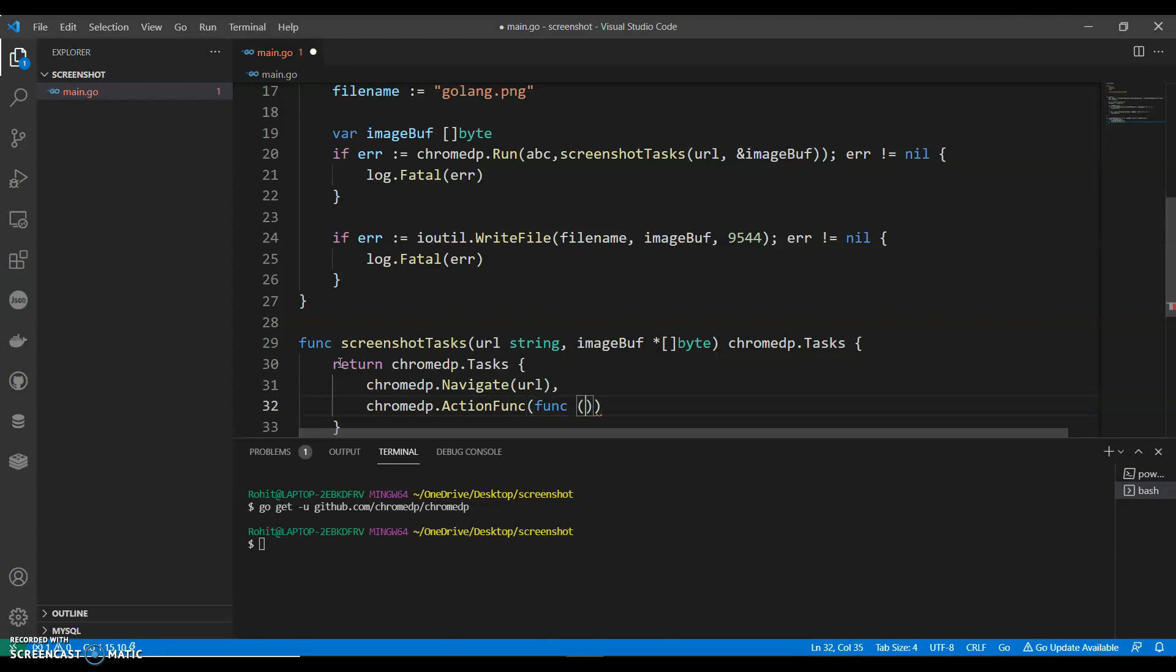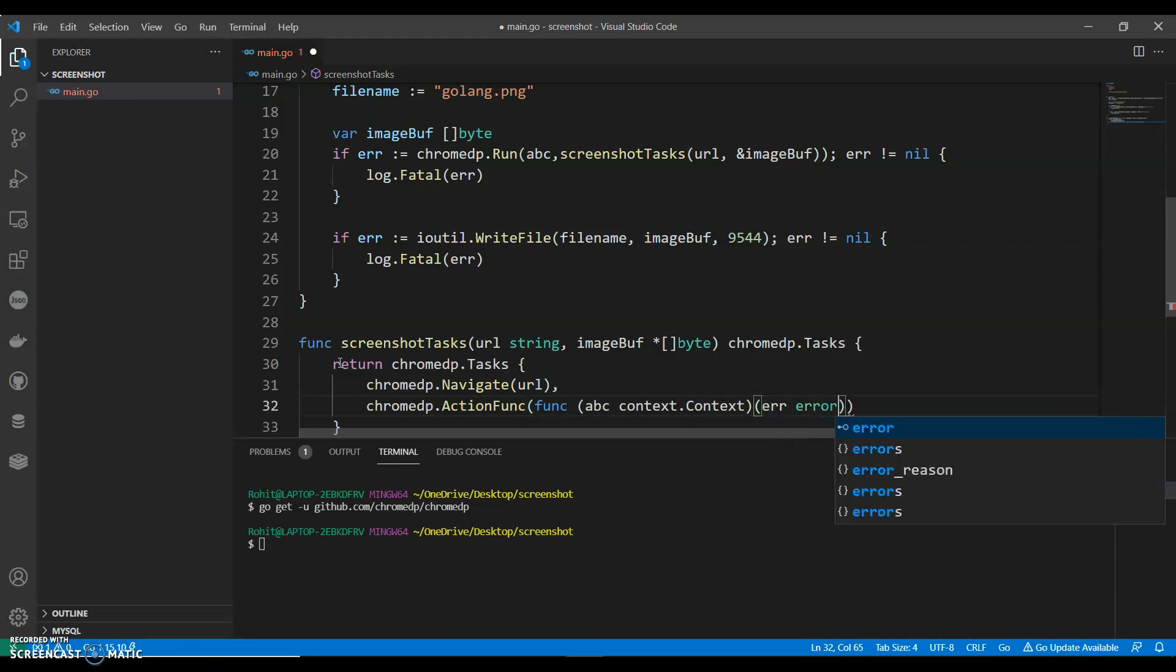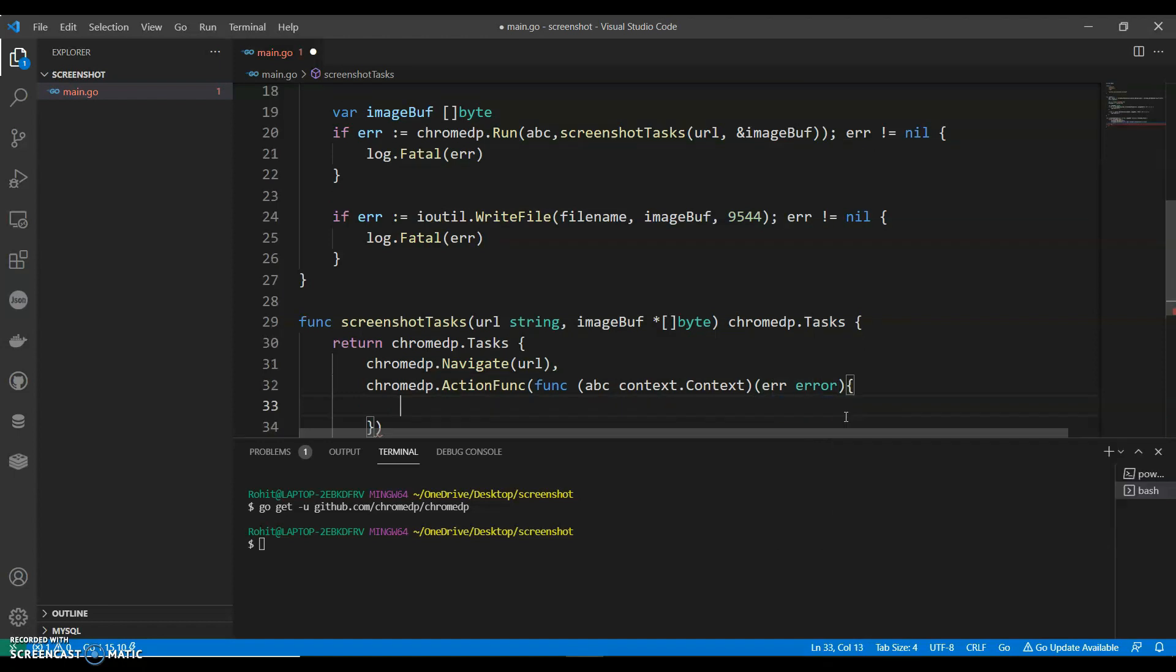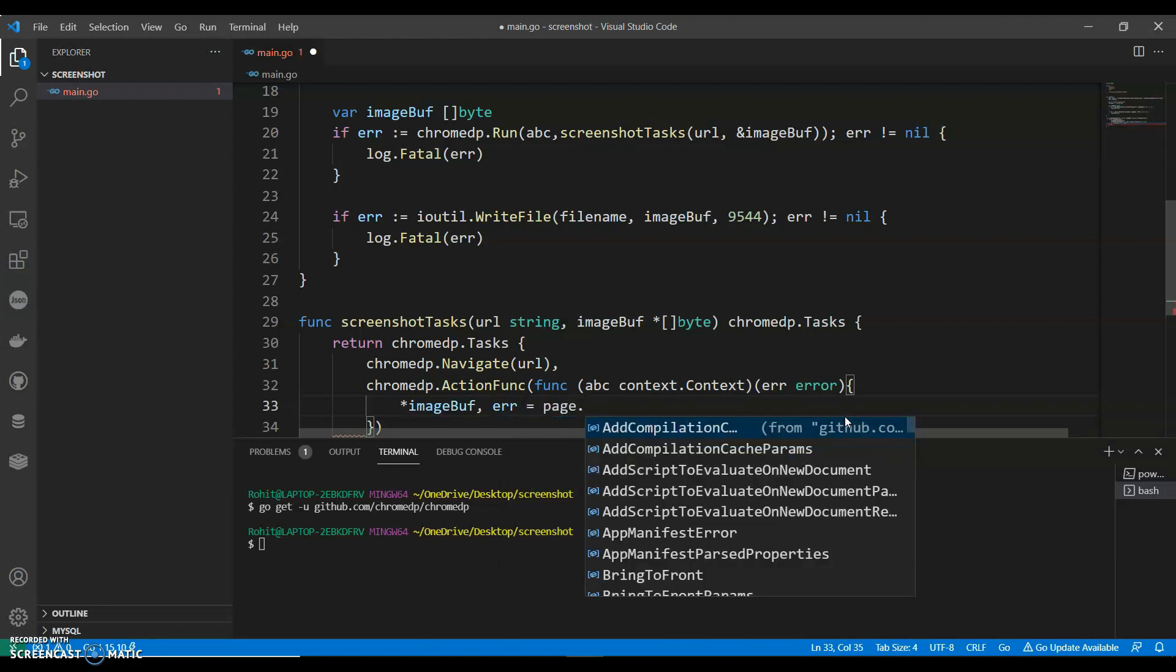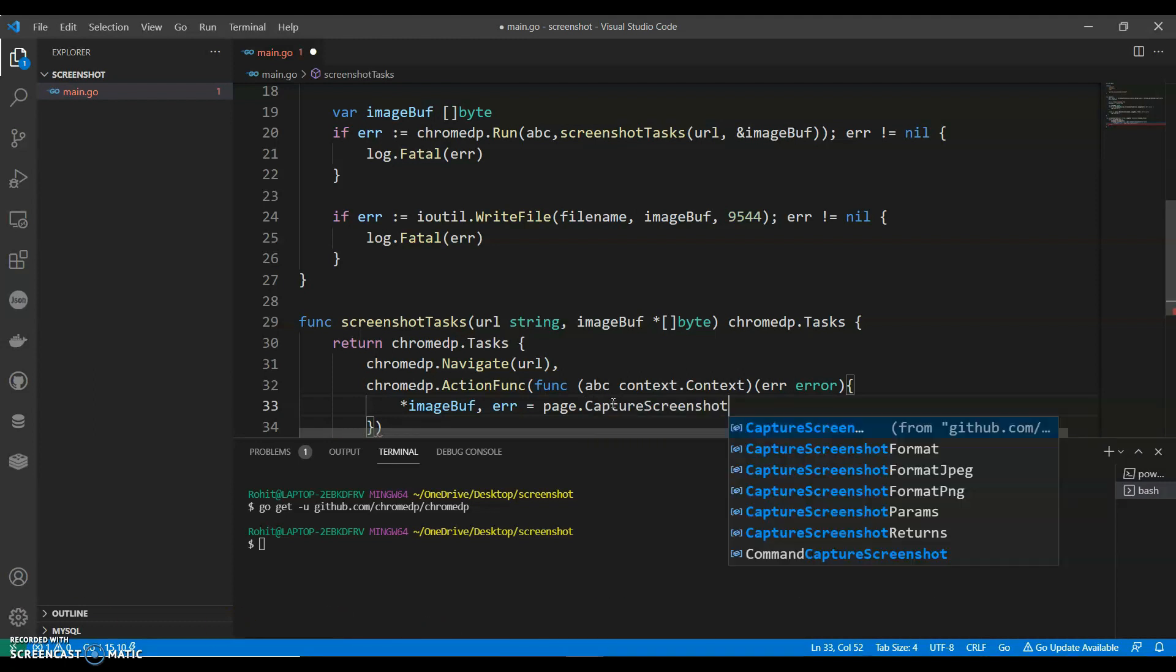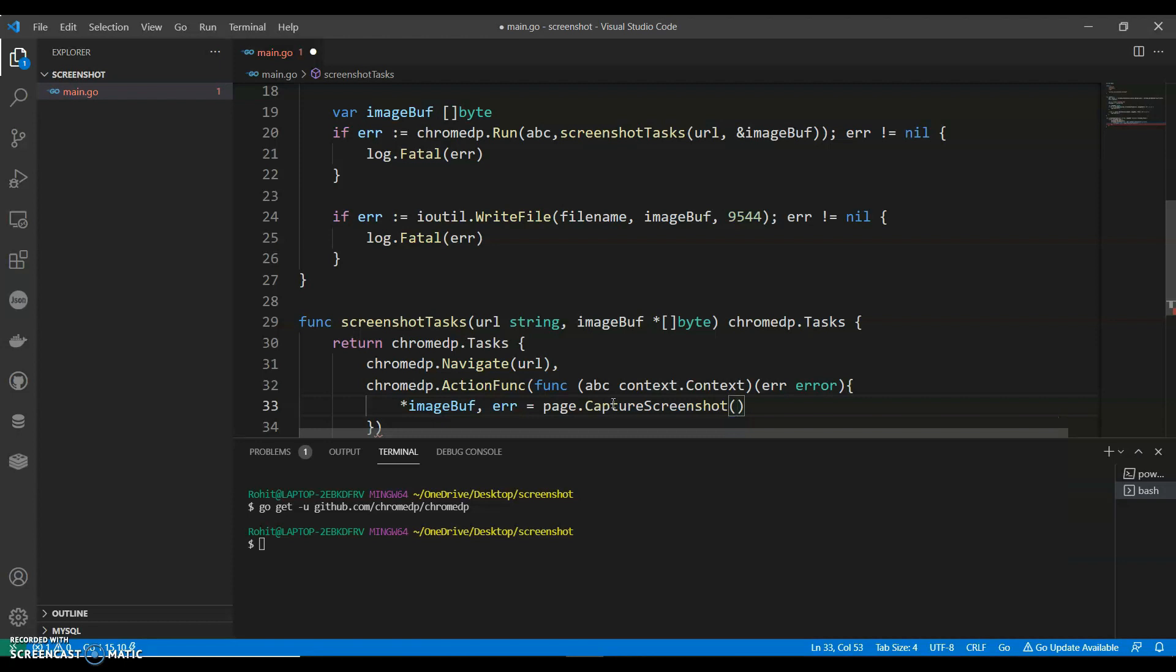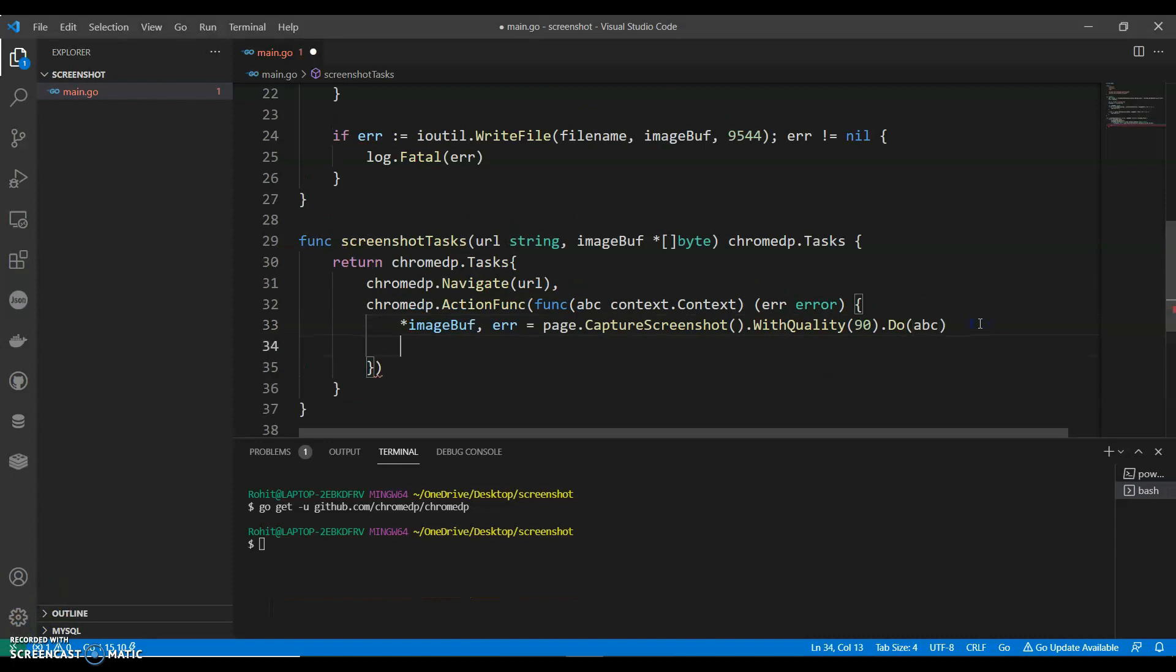Function, we can call it as our ABC context dot context error error. Image buff equals to page dot we are going to capture the image, capture the screenshot dot we can say with quality 90 dot do ABC return error.